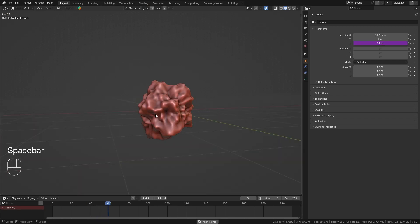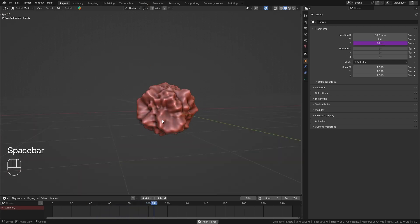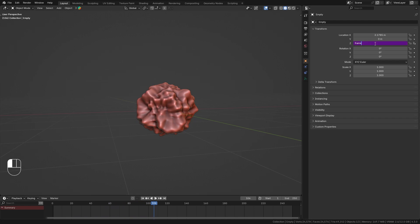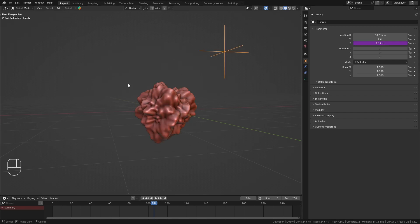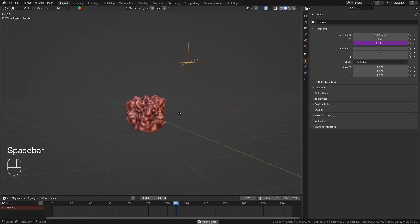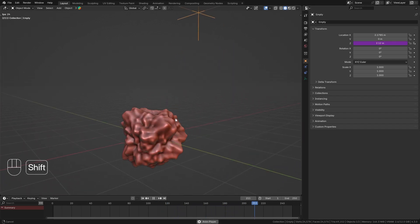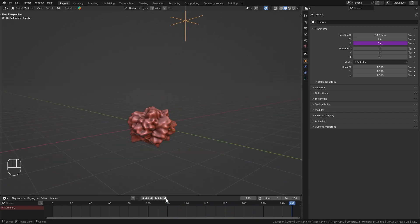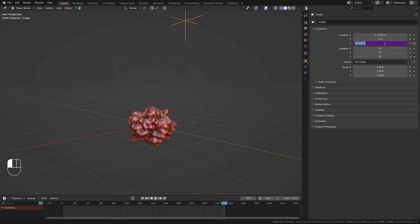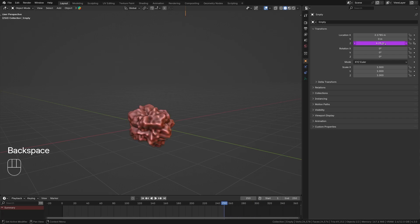This is way too fast for the animation we're looking for. So let's fix this by clicking in it again and dividing it by, let's say, 50. Now this is a lot slower and the animation looks a lot nicer. This is a huge advantage of using drivers because we can quickly adjust the speed simply by dividing the value.